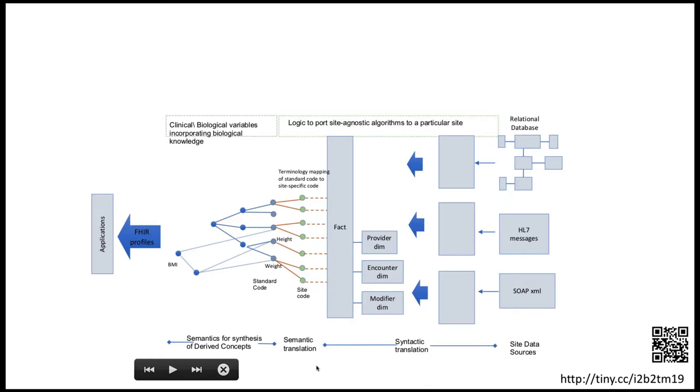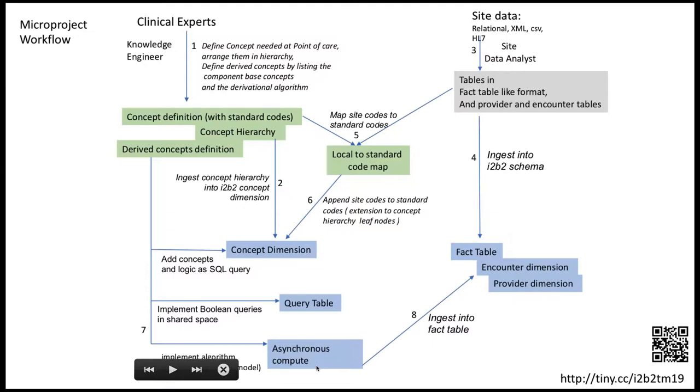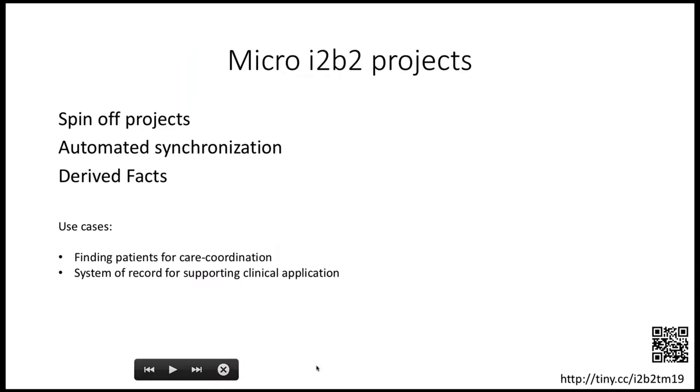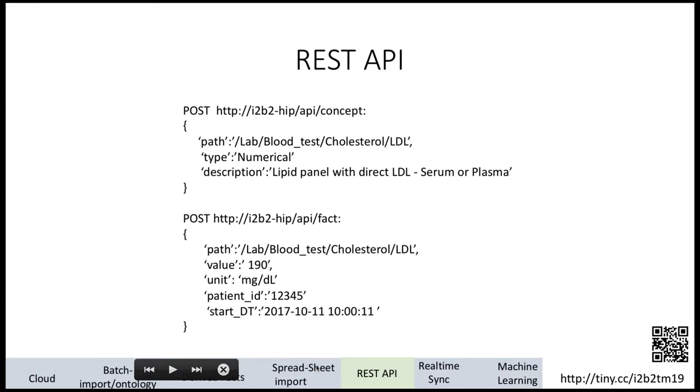Here is the entire workflow published in this paper - the entire workflow by which non-IT clinical experts can participate in creating micro projects for i2b2. i2b2 typically is used for running at the institutional level, but can it help a particular application? That's what we are tackling, and that's where Persistent is partnering with us for creating micro i2b2 projects. Use cases are like finding patients for care coordination, supporting apps where you want to record data and store it in some place before it goes into the EHR.